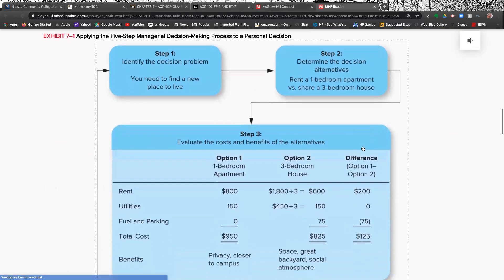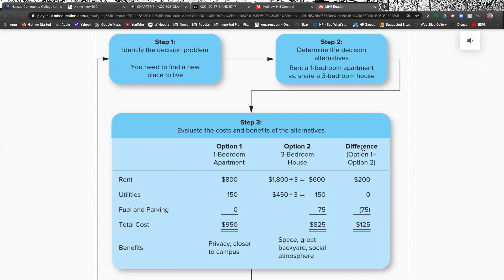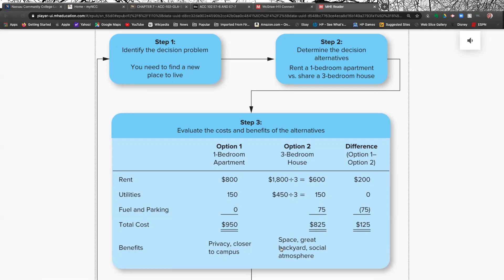And they give you an example here. It's kind of a nice example. Let's say you were looking for a place to live. And in this example here, they're saying that you had really two choices of where to live. You could either rent a one-bedroom apartment by yourself or you could share a three-bedroom house, which means you'd have roommates. And they take you through the analysis. To take the one-bedroom apartment would cost you $950 a month. To rent a room in a three-bedroom house would cost you $825 a month. There are pros and cons. The one-bedroom apartment, you have privacy. And in this case, it was closer to campus. But the three-bedroom house, you have much more space, you have a backyard, and you have people to hang out with if that's what you like doing.